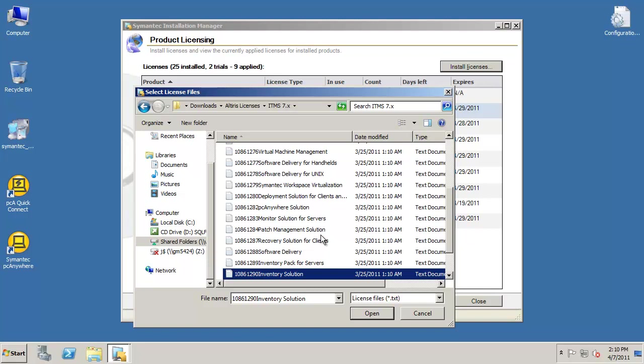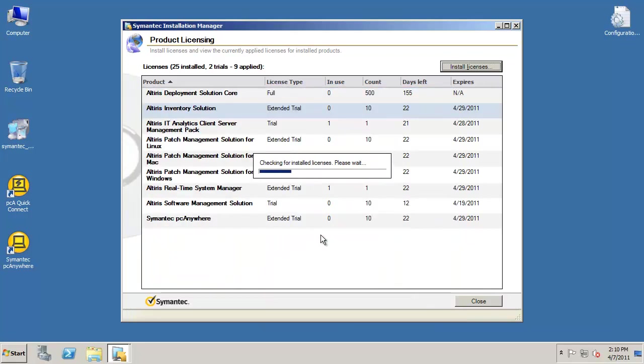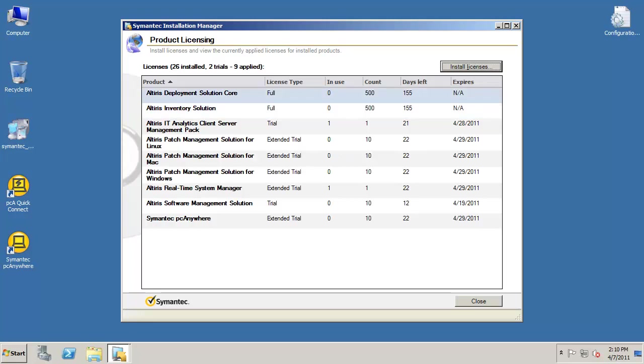After a few seconds, you should be taken back to the Product Licensing page, which will have updated information.